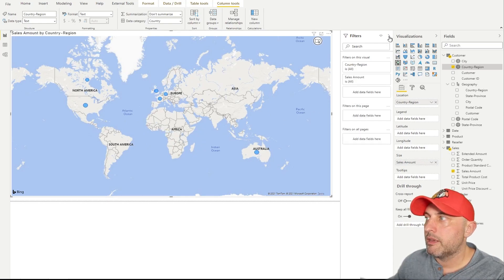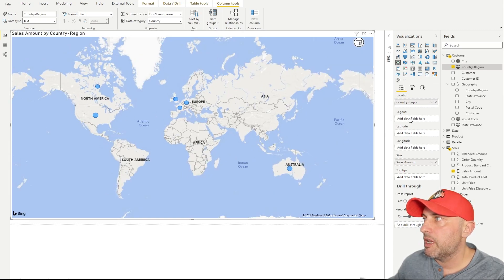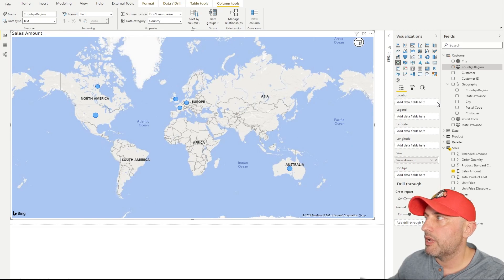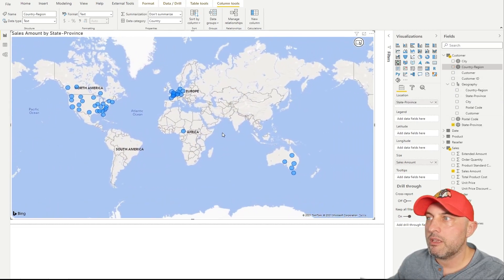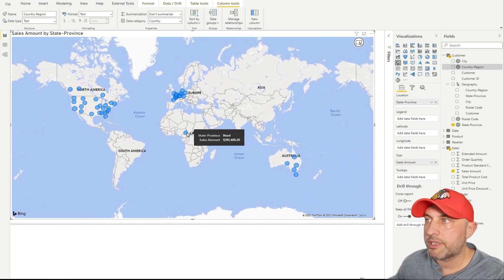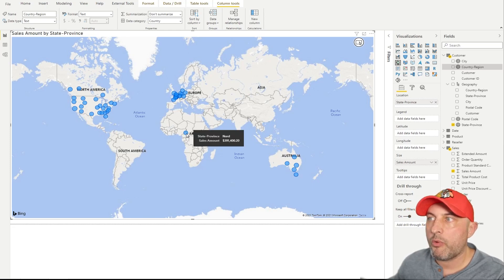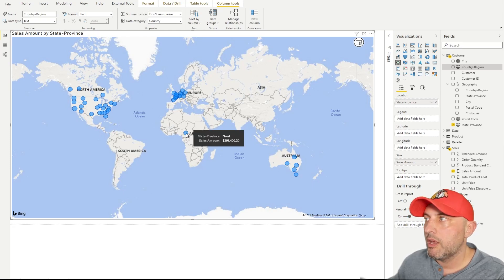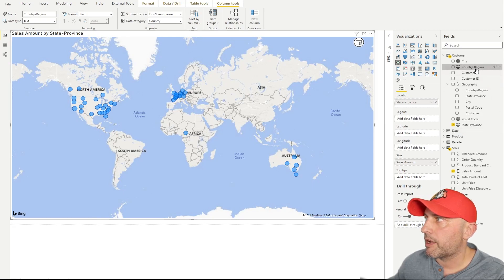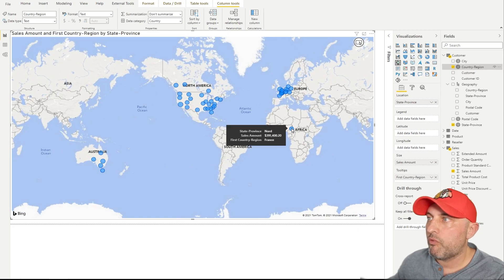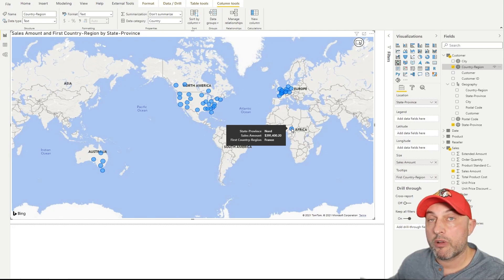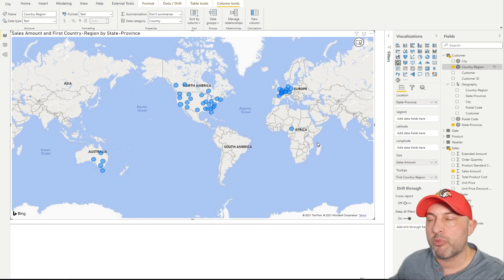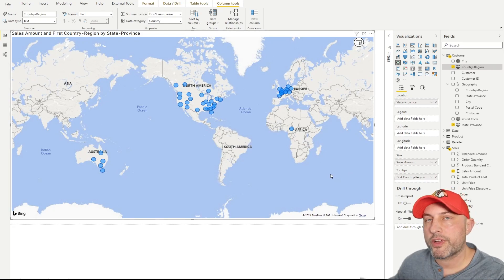So I have added a sales amount to our bubble size so that it's a little bit more interesting. So let's take out country region and add state province, and see what happens. All of a sudden, we see a bubble in the middle of Africa. And if I mouse over, it says Nord and sales amount. So how do I know whether this geocoding works? Well, what I could do is I could take my country region, drag it into tooltip, and then mouse over. And then it says that this is state and province Nord, country region is France. But for whatever reason, Microsoft thinks that this particular region of France belongs in the heart of Africa. So how do we fix it?